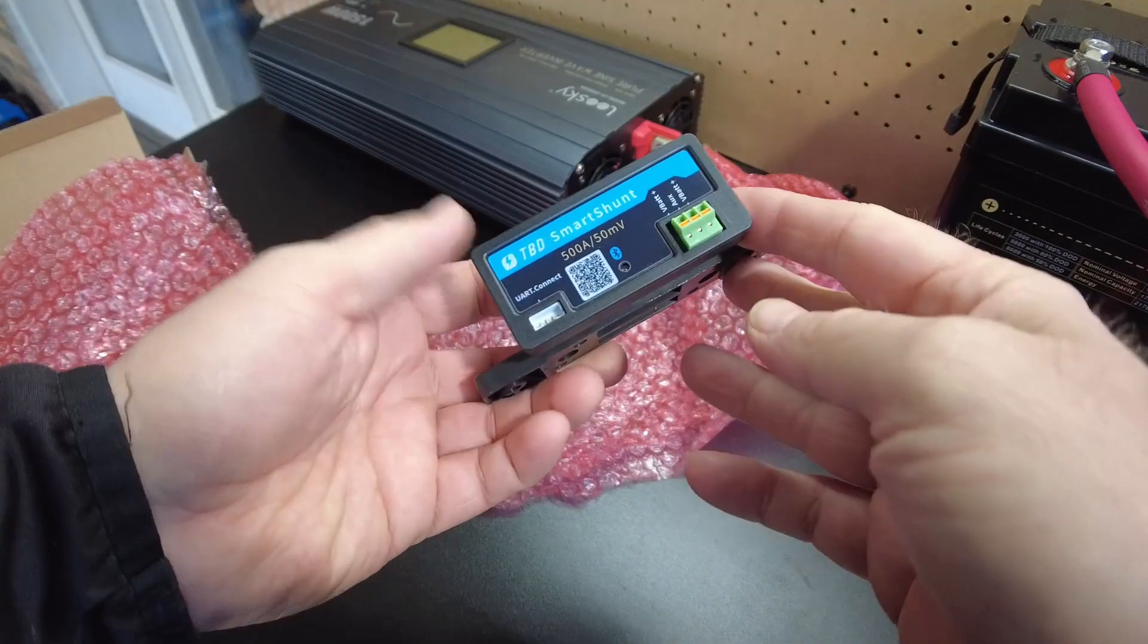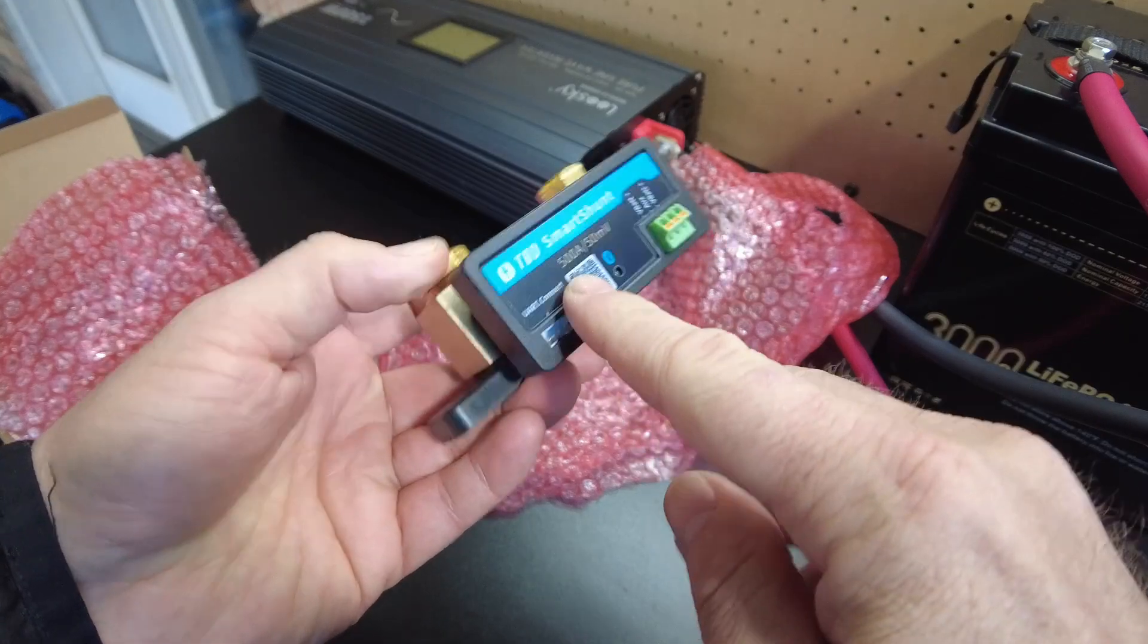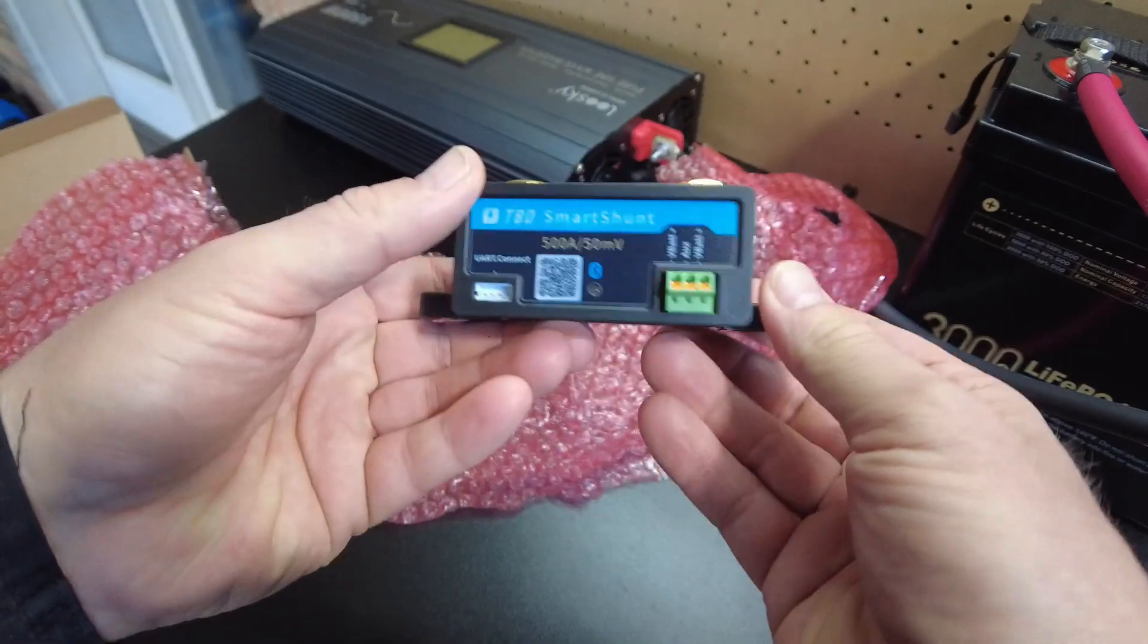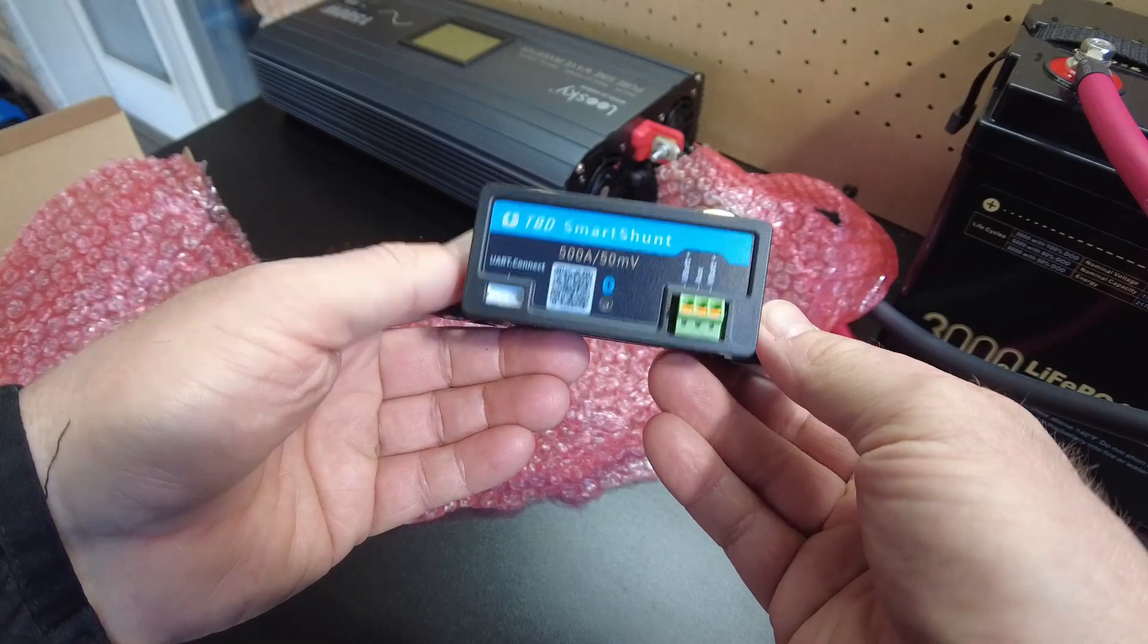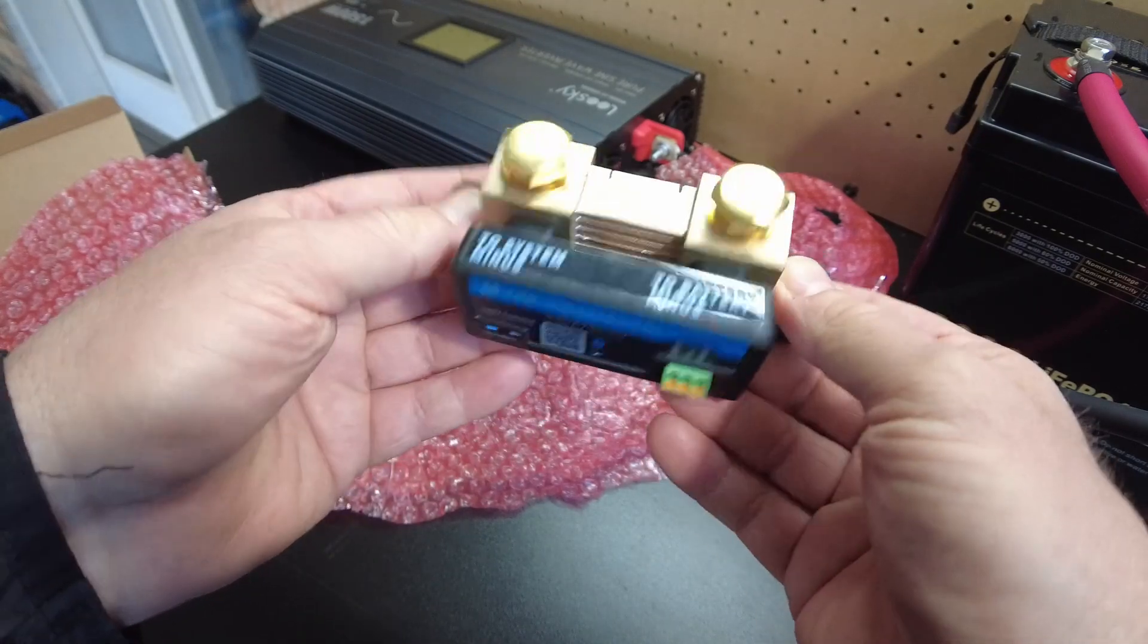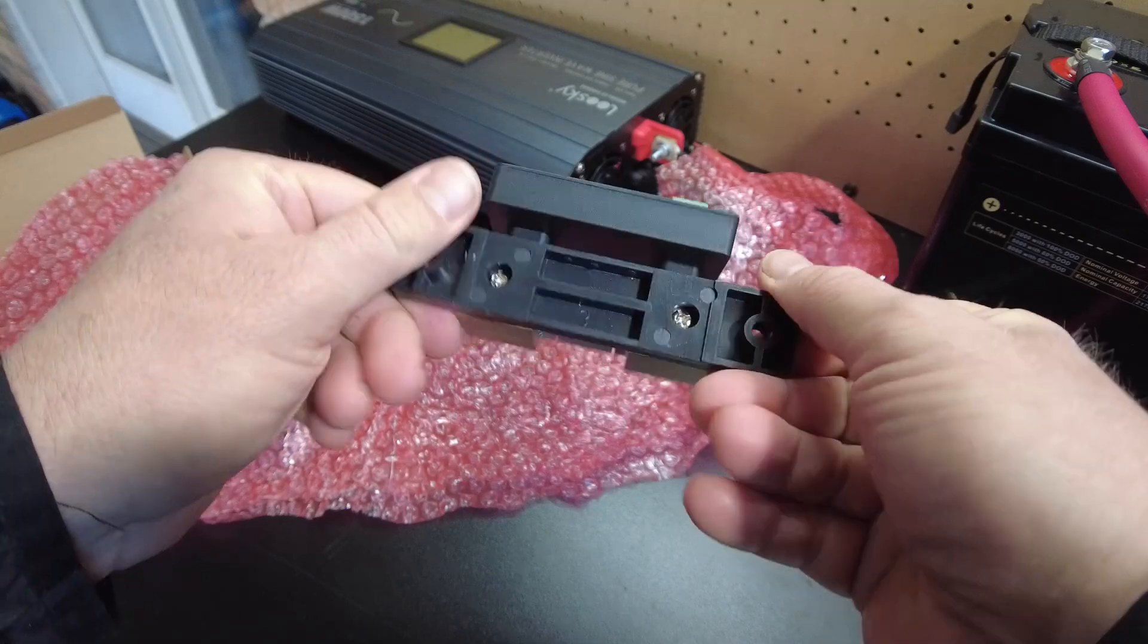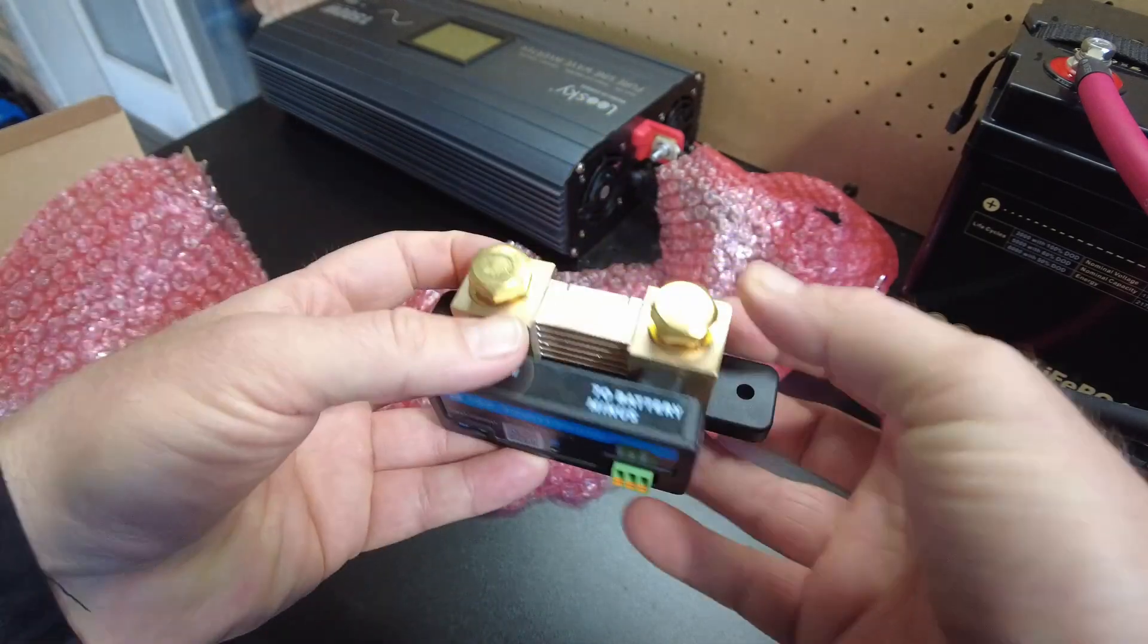But yeah, so there's no screen, nothing. It uses a Bluetooth app. This is about half the price of the other Smart Shunt that's well known on the market. So let's hook it up and try it out.